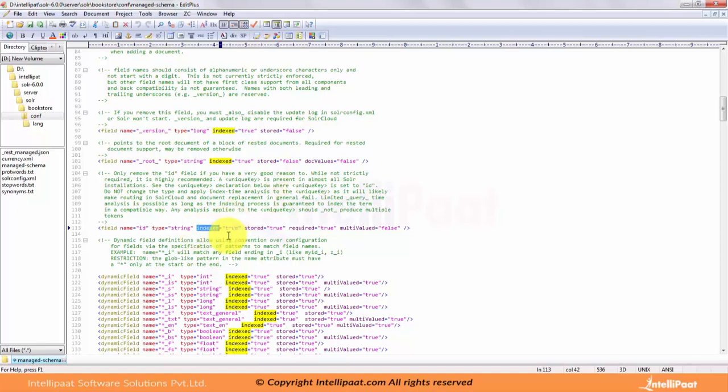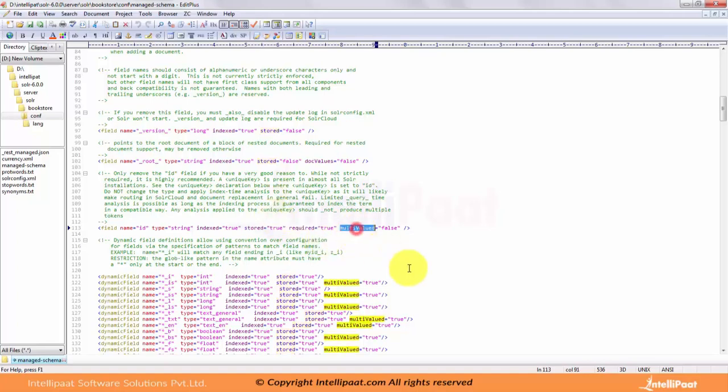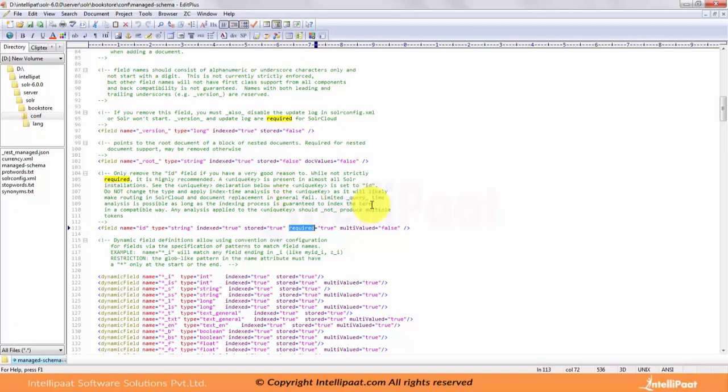We have an attribute called stored. If this is true, then the actual value of the field can be retrieved by queries. It is not for matching, but is matched by another field and this field is just present as part of the document. The other important attribute is multi-valued, which indicates whether this field is single-valued or multiple-valued.